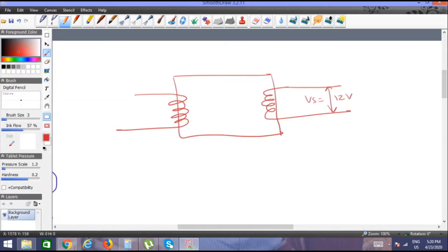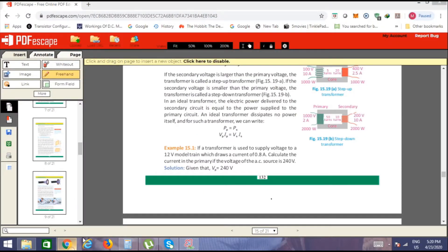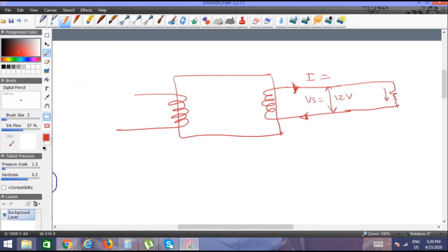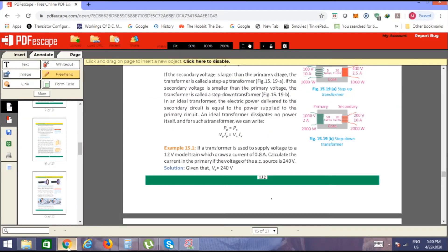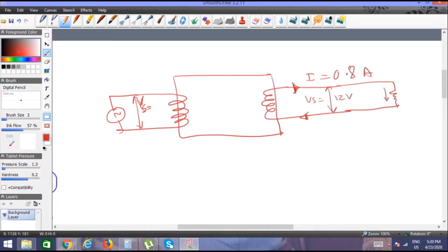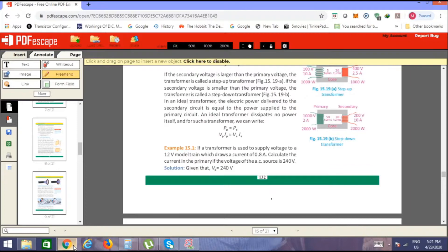This is 12 volts for the model train. We show the load in the closed circuit. The current in the secondary is 0.8 amperes. And in the primary you have the AC source, so the voltage at secondary is 240 volts. Now we have to calculate the current in the primary.